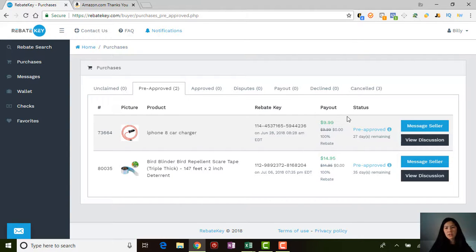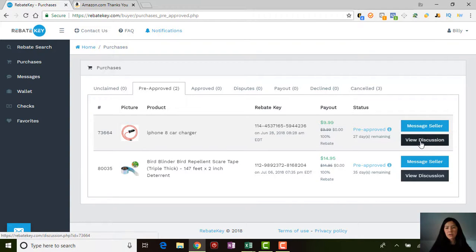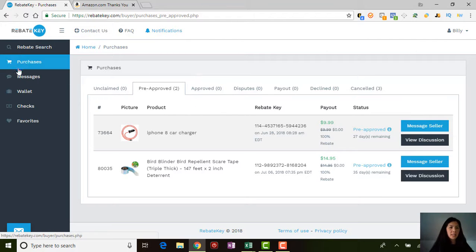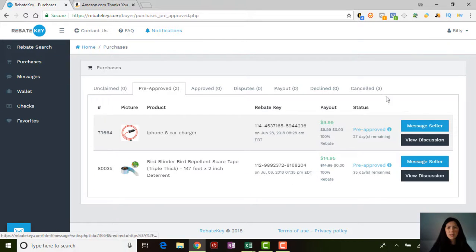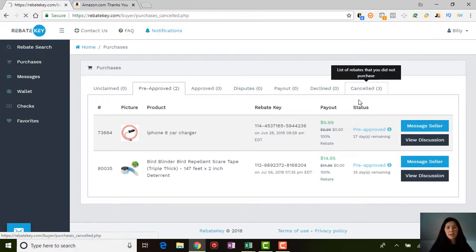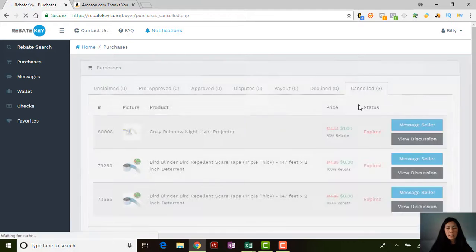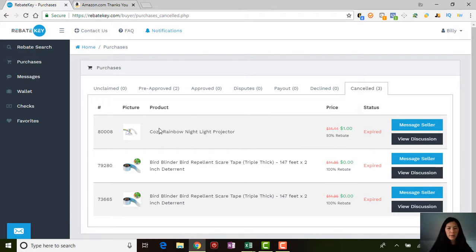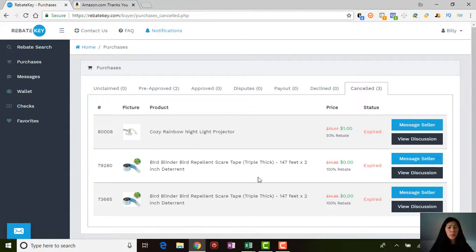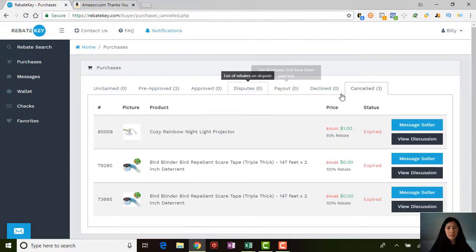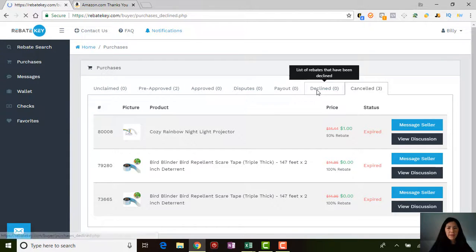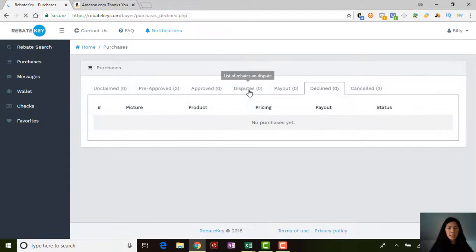Right here, I ordered this iPhone charger the other day and I got 27 days remaining for my 100% rebate. Here's my bird repellent scare tape that I just purchased. There's a few things that you can also do here: message seller, view discussion, anything like that. Of course, render purchases.